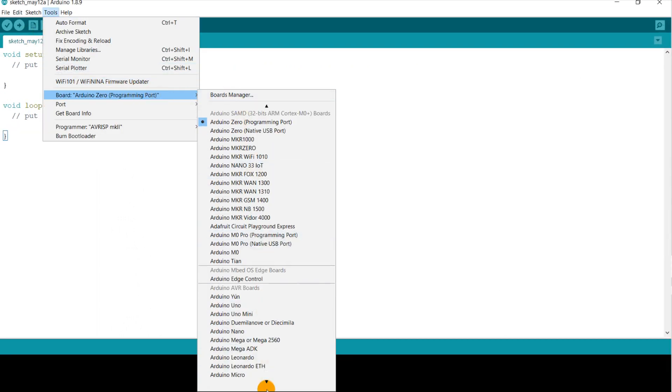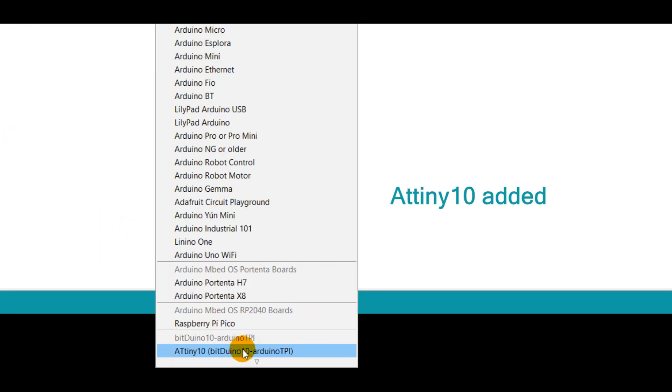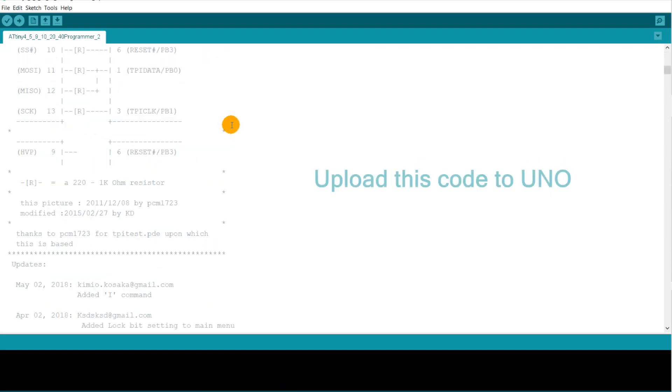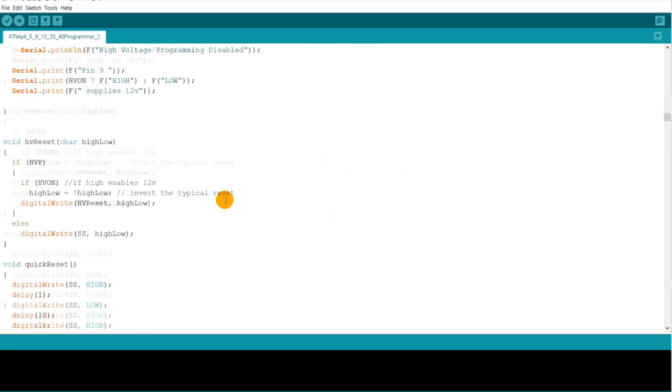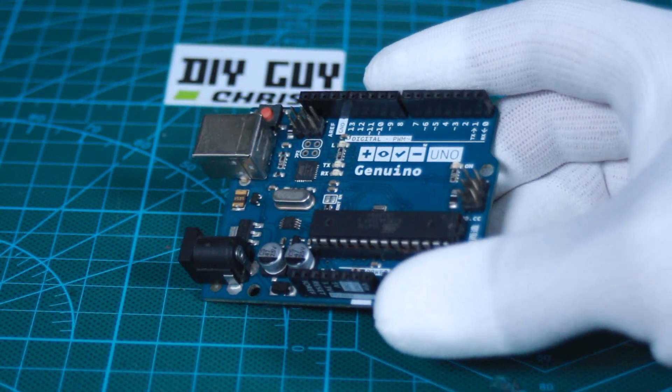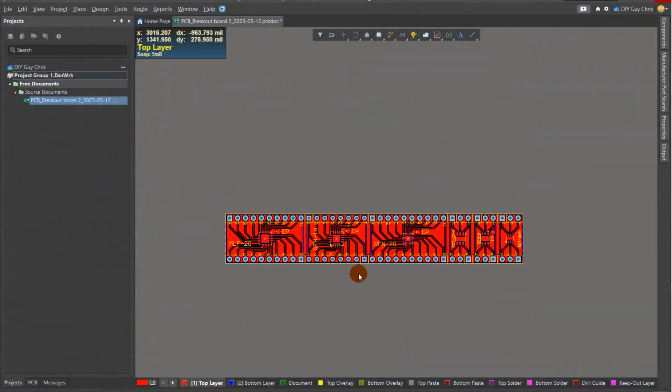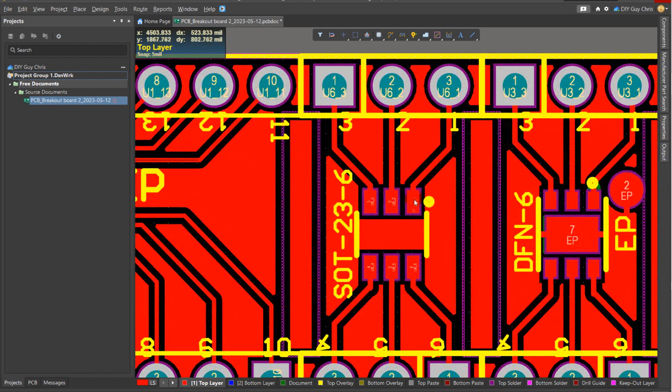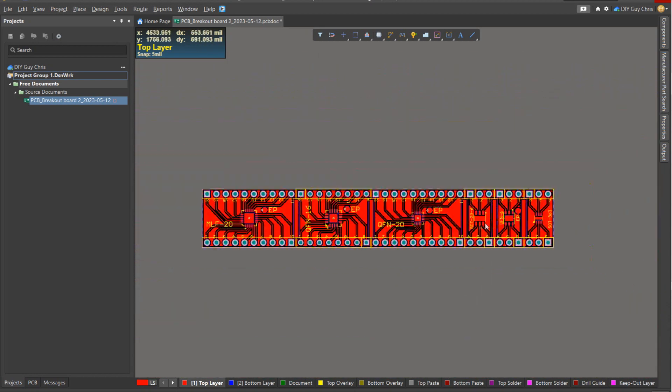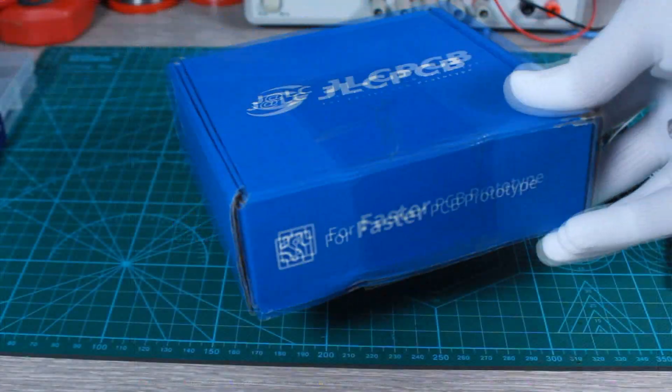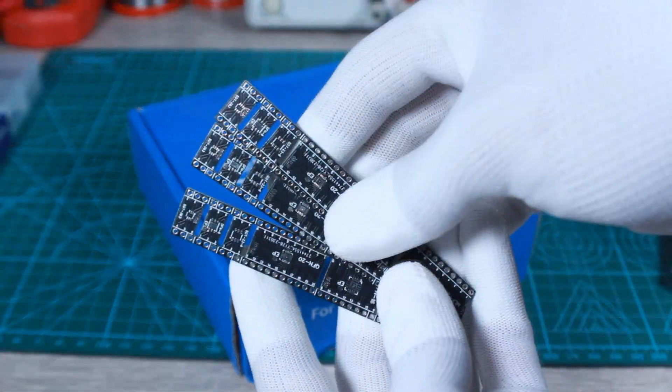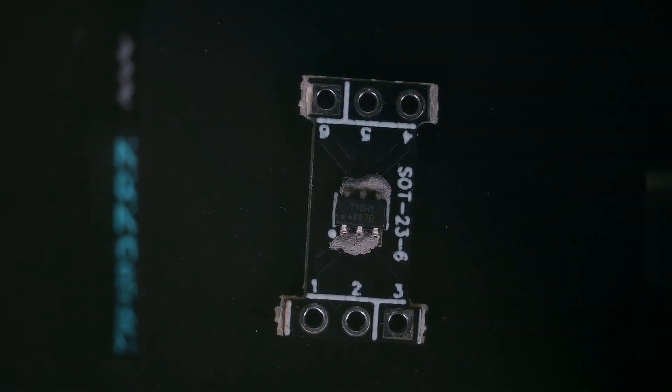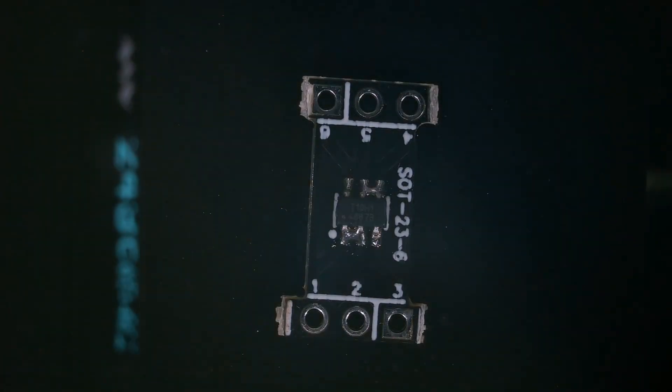Then I uploaded this programming sketch to my Arduino Uno to make it as a programmer for my ATtiny10. I prepared this breadboard-friendly breakout board for the ATtiny10 microcontroller and got it with some other breakout boards delivered together for two dollars from JLCPCB. I soldered the ATtiny10 to its breakout board.